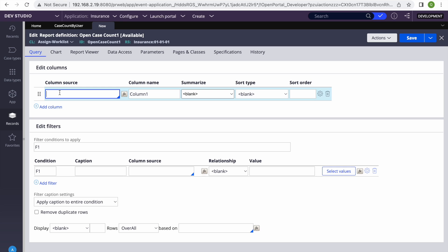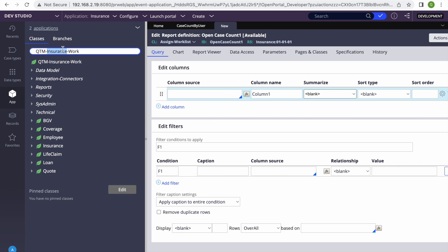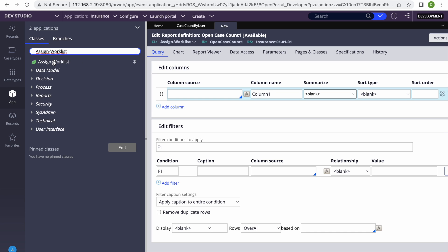Here we need to get the count of how many cases are assigned. There is a property called pxAssignedOperator. If any case is assigned to any user to their worklist, the property which holds the operator ID details is pxAssignedOperator. If I get the count of that, then three cases means there should be three items in the table where the value of pxAssignedOperator is my name. Let me show you the instances of Assign-WorkList.